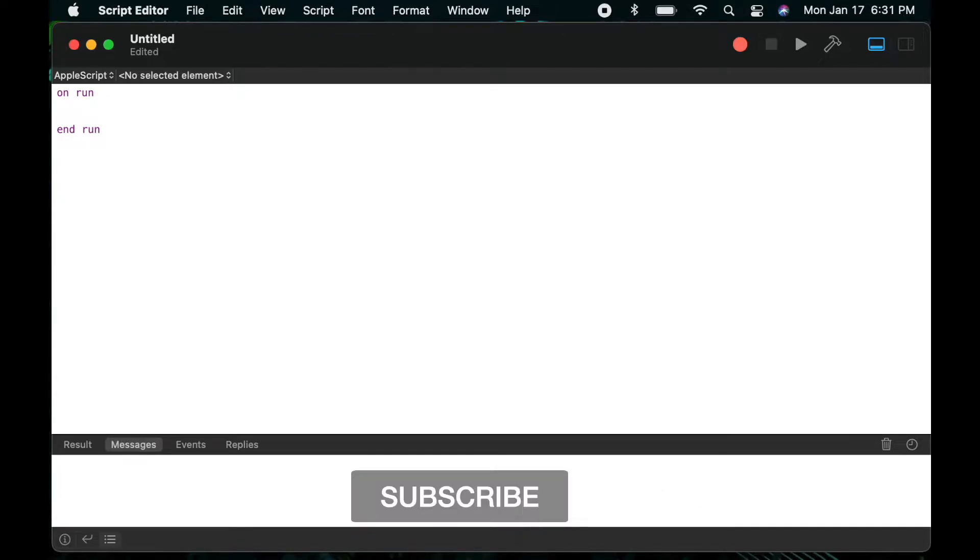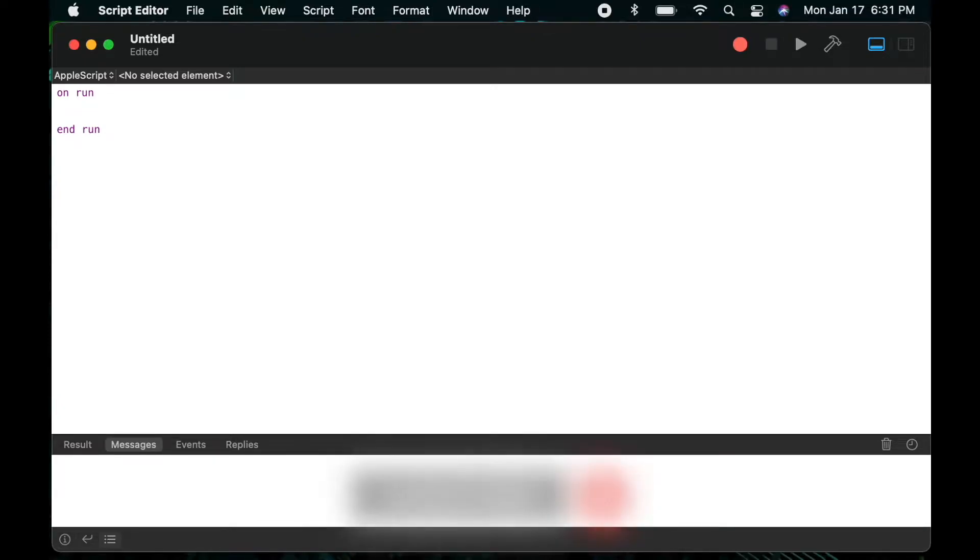A handler is a collection of AppleScript statements that you give a descriptive name and then activate by using that name. Handlers are useful in scripts that perform the same action multiple times as you can call it from anywhere in the script as many times as you wish. This can make the script shorter and much easier to maintain.